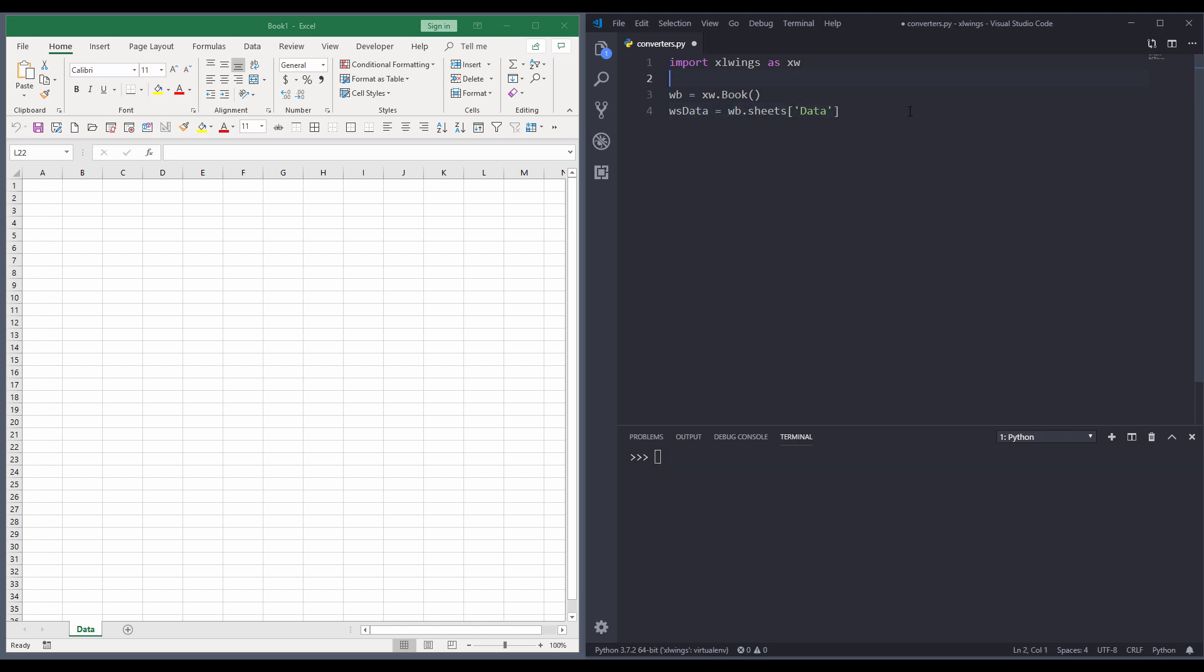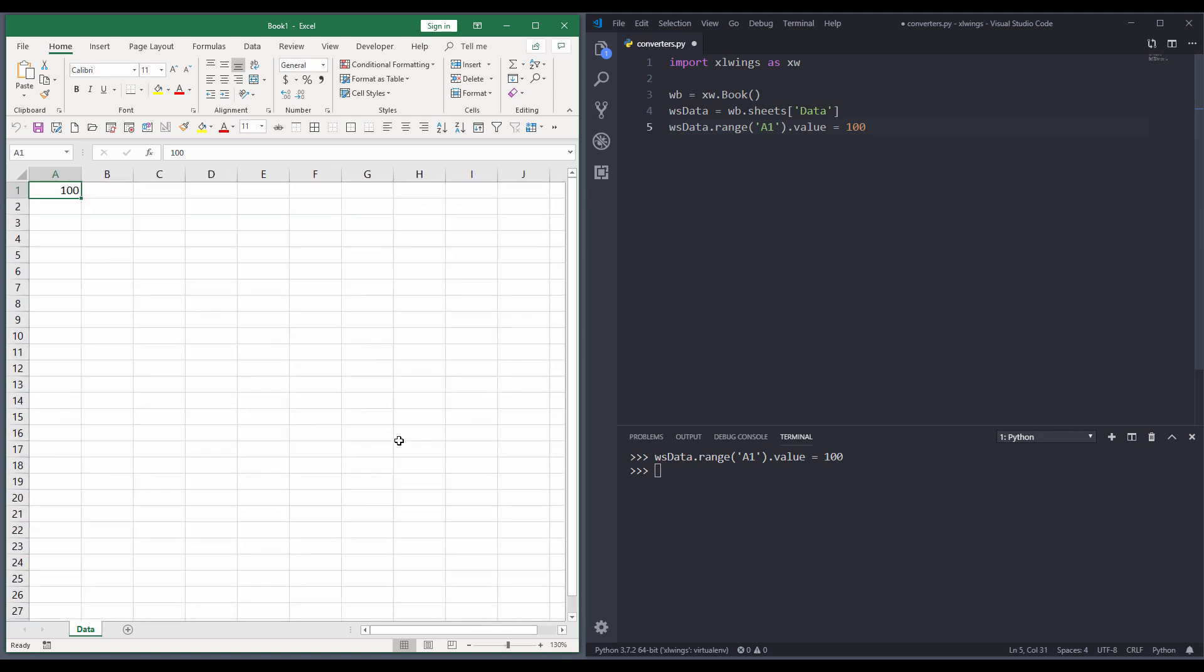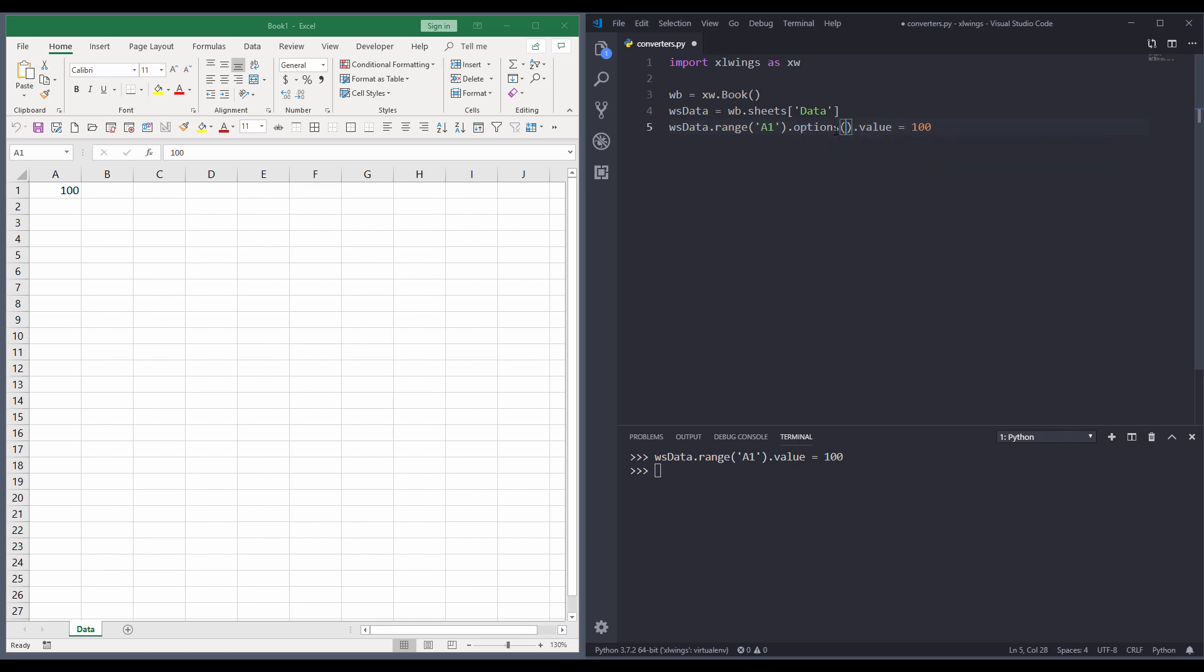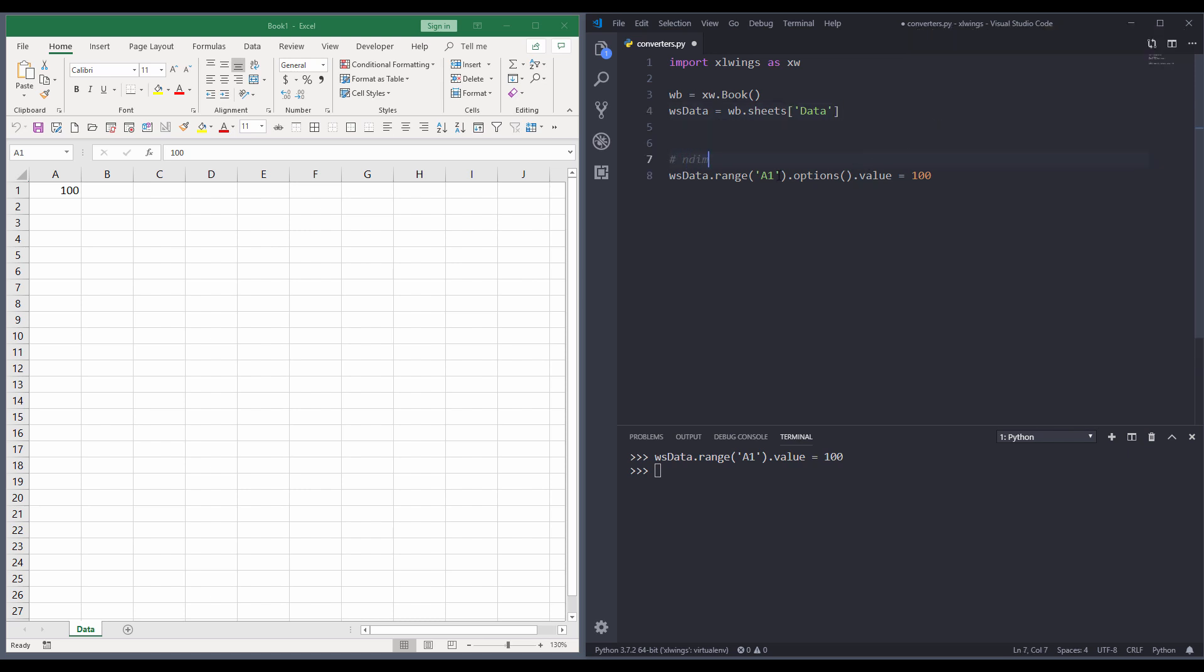Now if we just type something like WS data dot range, and I'll set the value in A1 to let's do 100. And here's my value. So under the range method, there's an underlying method called options. The option method allows you to basically convert the data on top of the range method. And there are a couple of default converters that I'll be going over in this video. The first one will be the ndim converter.